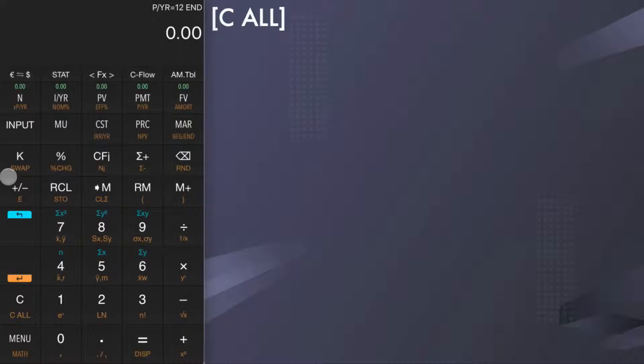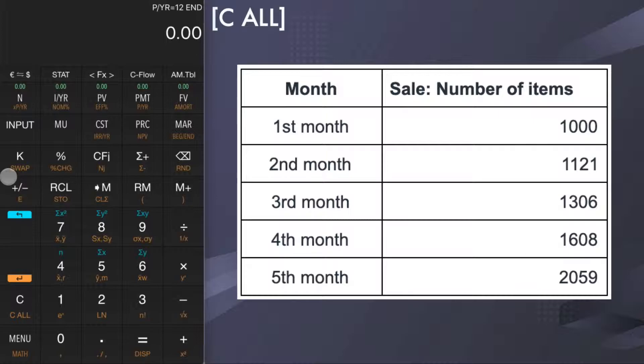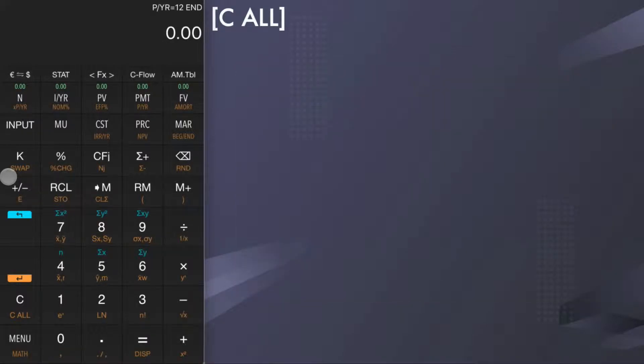Let's consider the record of sales data, with the month and sale or number of items. First month is 1000, second month is 1121, third month 1306, fourth month 1608, fifth month 2059. What is the sales estimate for the sixth month?